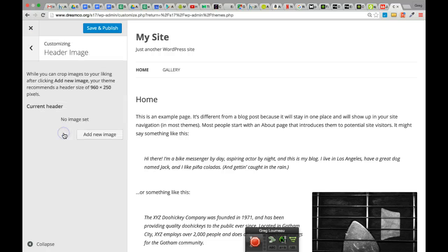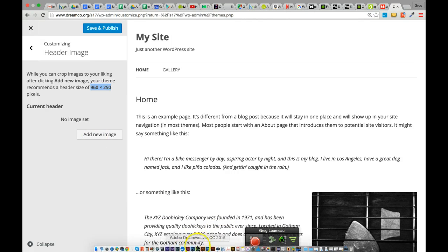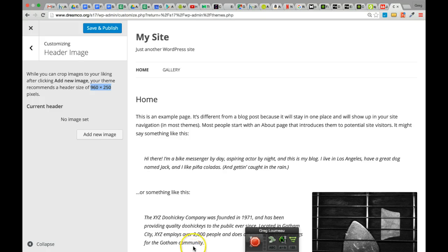You can upload a header image for your website. Keep in mind the size: 960 by 250 pixels. I'm going to want you to make a header image at that size. In Photoshop, Illustrator, or whatever program you like, make an image that's 960 pixels wide by 250 pixels high at 72 pixels per inch, and then simply upload it here.